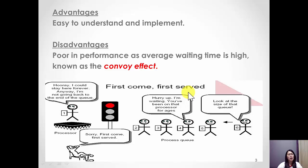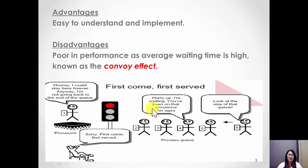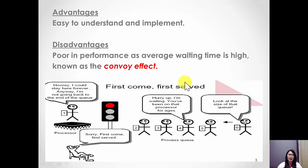The advantage of this algorithm is that it is very simple, easy to understand and implement. However, it has poor performance as the average waiting time is high. This is also known as the convoy effect.